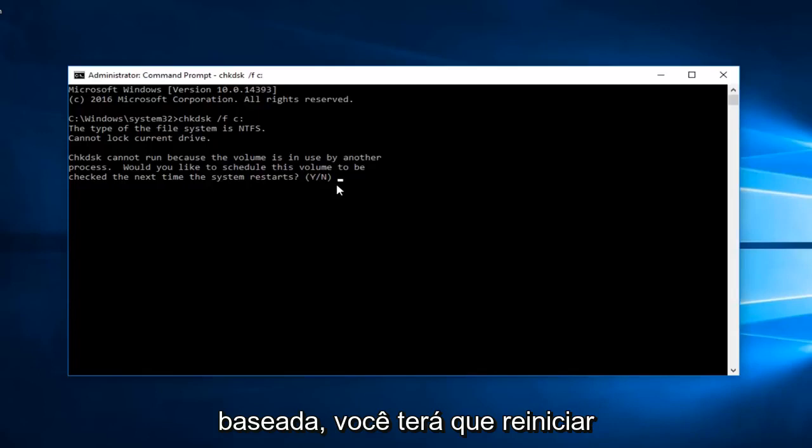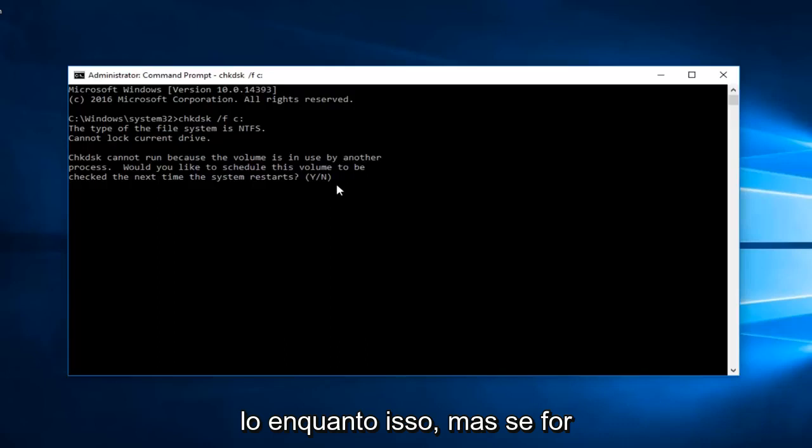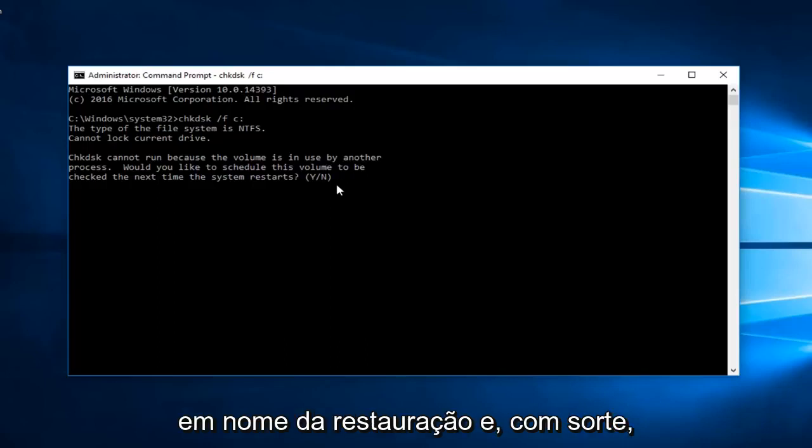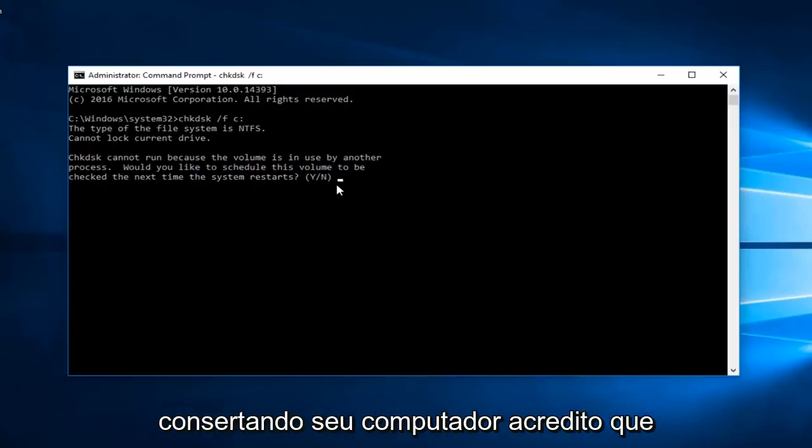You will have to restart your computer. And likely you're not going to really be able to use your computer in the meanwhile. But if it's in the name of restoring and hopefully fixing your computer, I believe it's worth the wait.